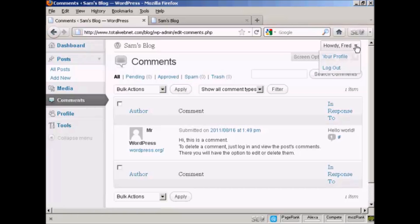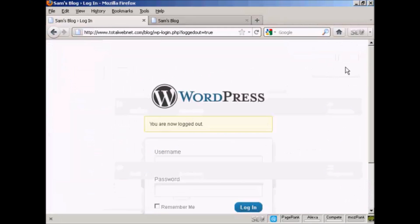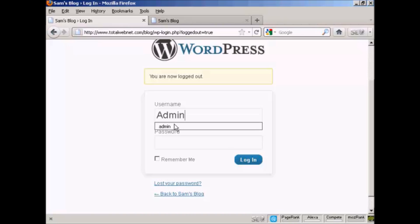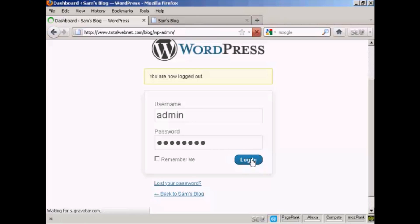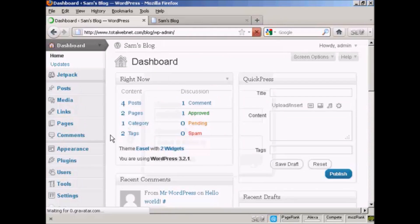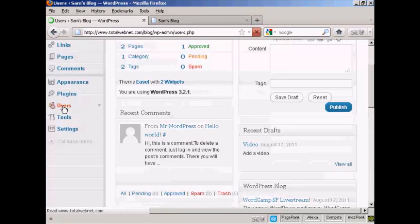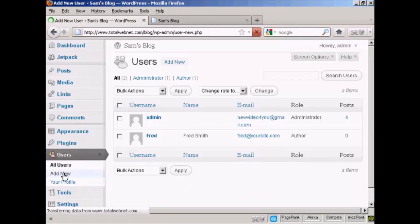I'll now log back in as the administrator. Let's add another user. Scroll down here to Users and add another new user.